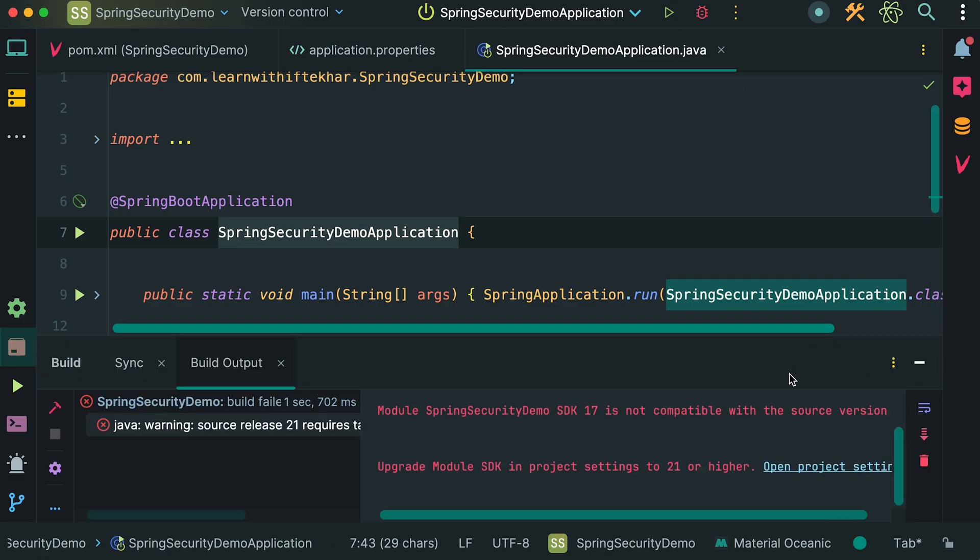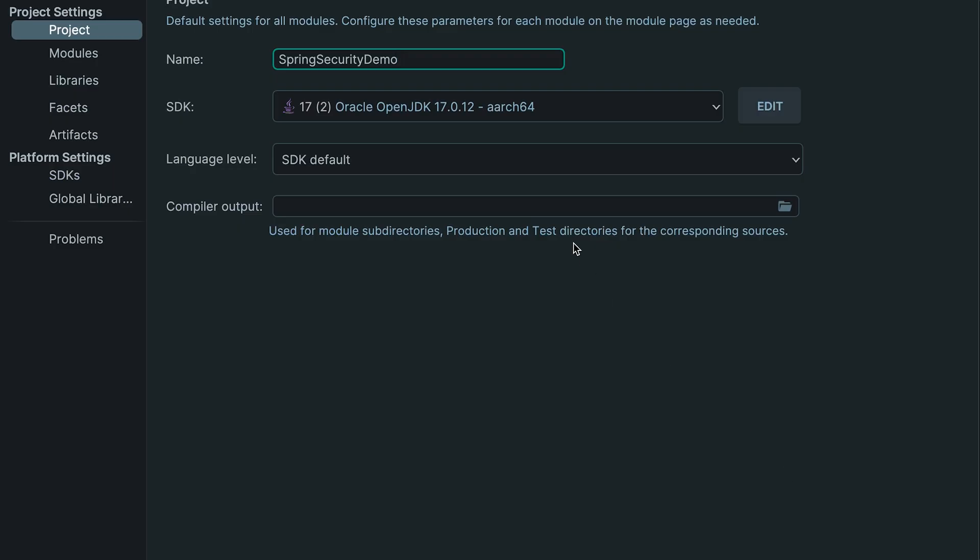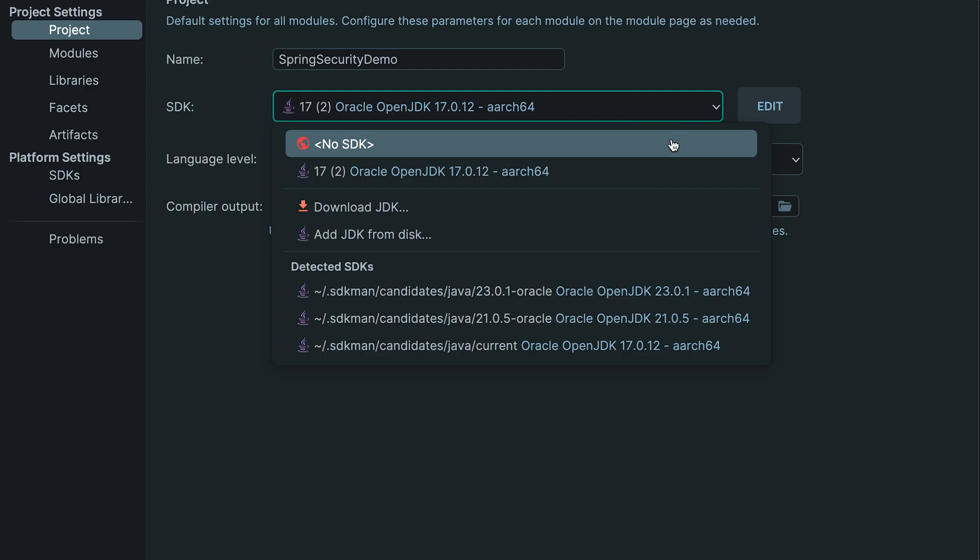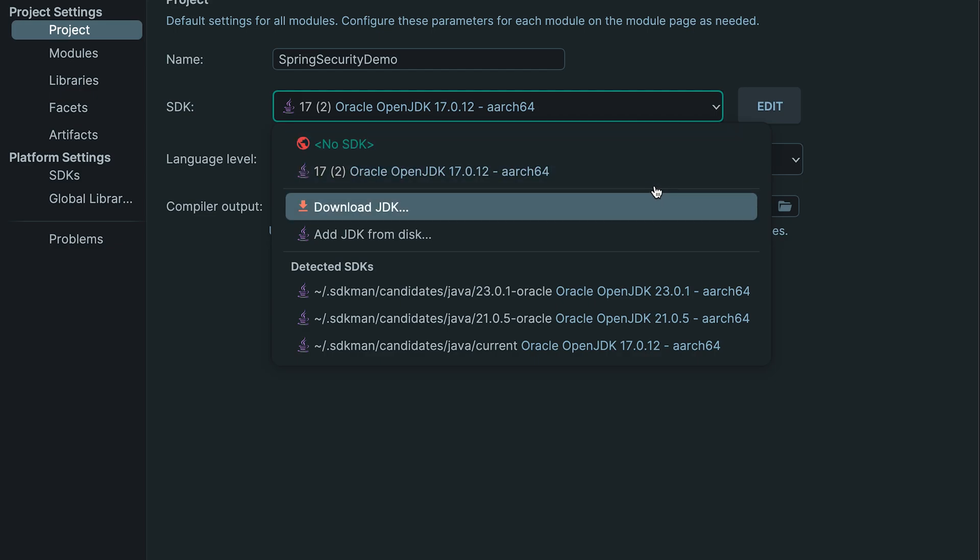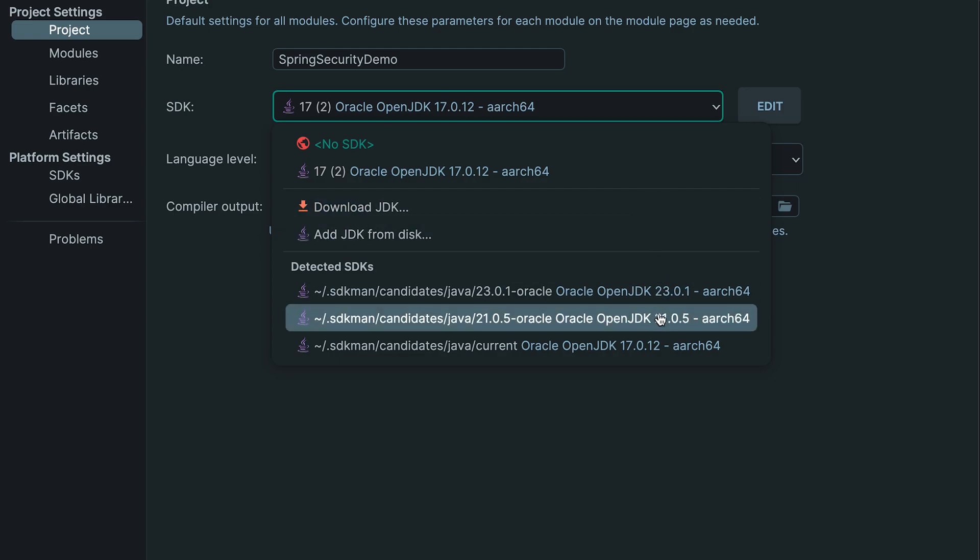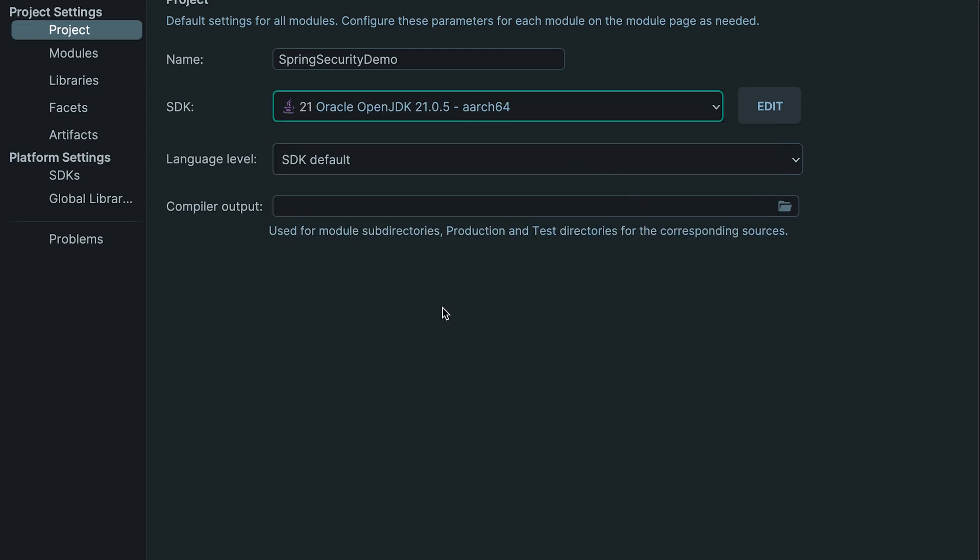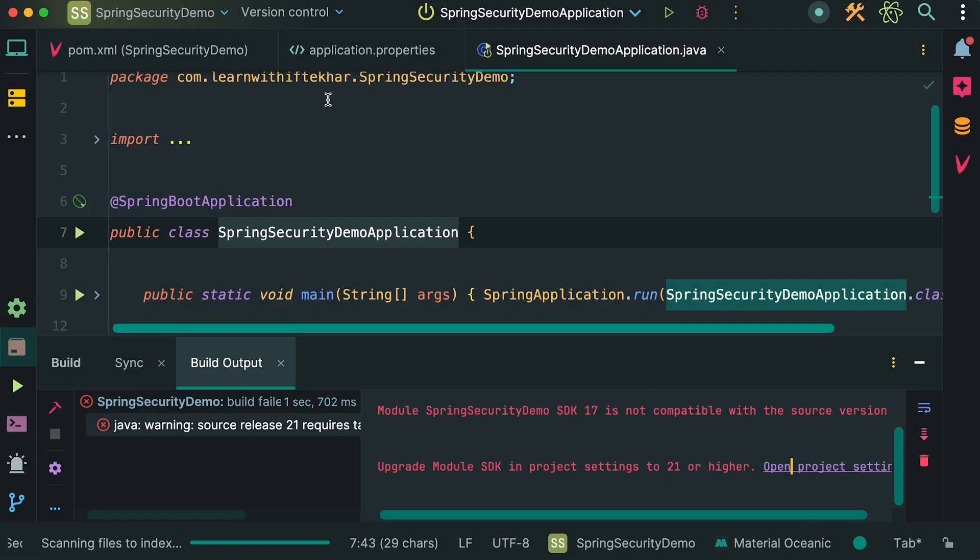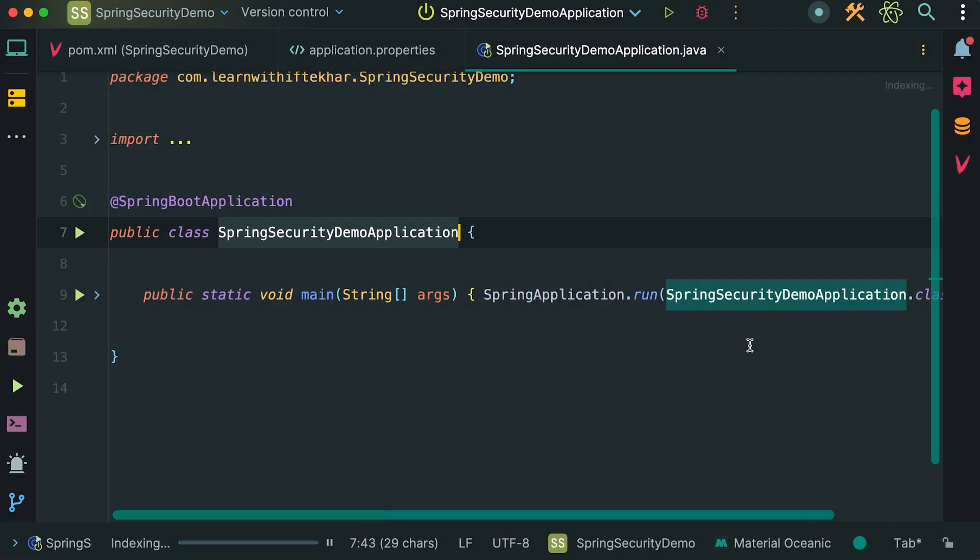Here is an error. Update module SDK in project settings to 21 or higher. I had a project that was built with Java 17, so I set my IDE to use that version. But here, for this project, I am going to use Java 21. So we need to change the SDK. Let's do this. Open the project settings. Here is the SDK. I have installed multiple Java versions on my Mac. I use SDK man to install and manage multiple Java versions in a single machine. So I am going to select the SDK version 21.0.5 and save the changes. Back to the editor. Closing the console. Now running the project. It's taking some time.